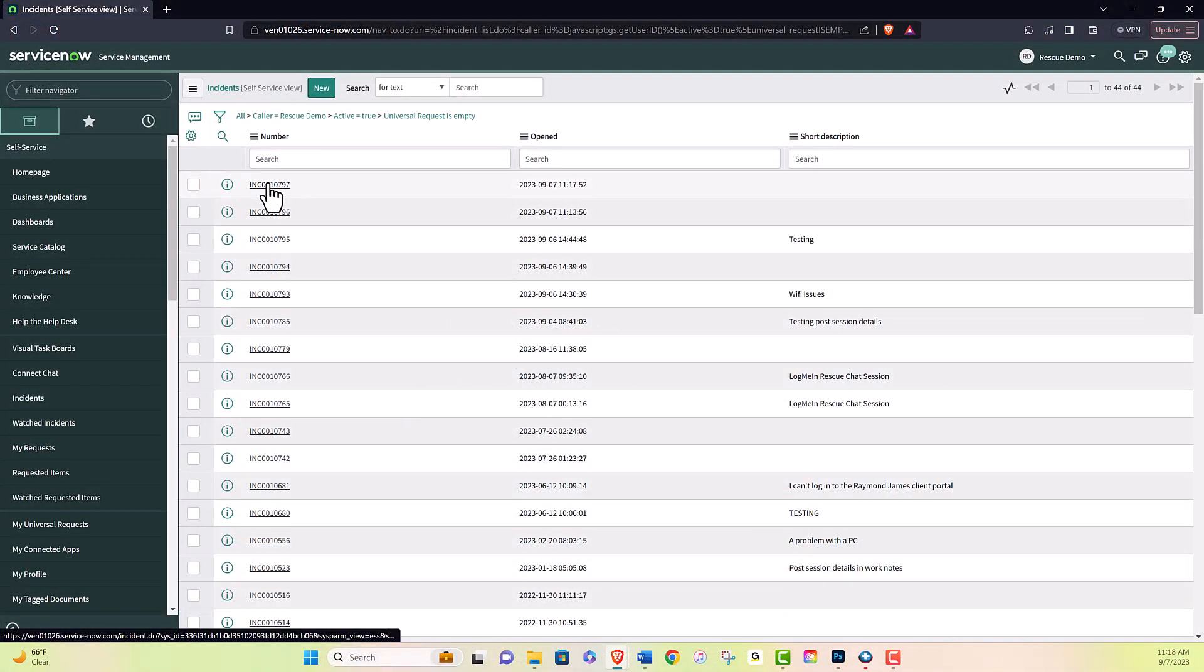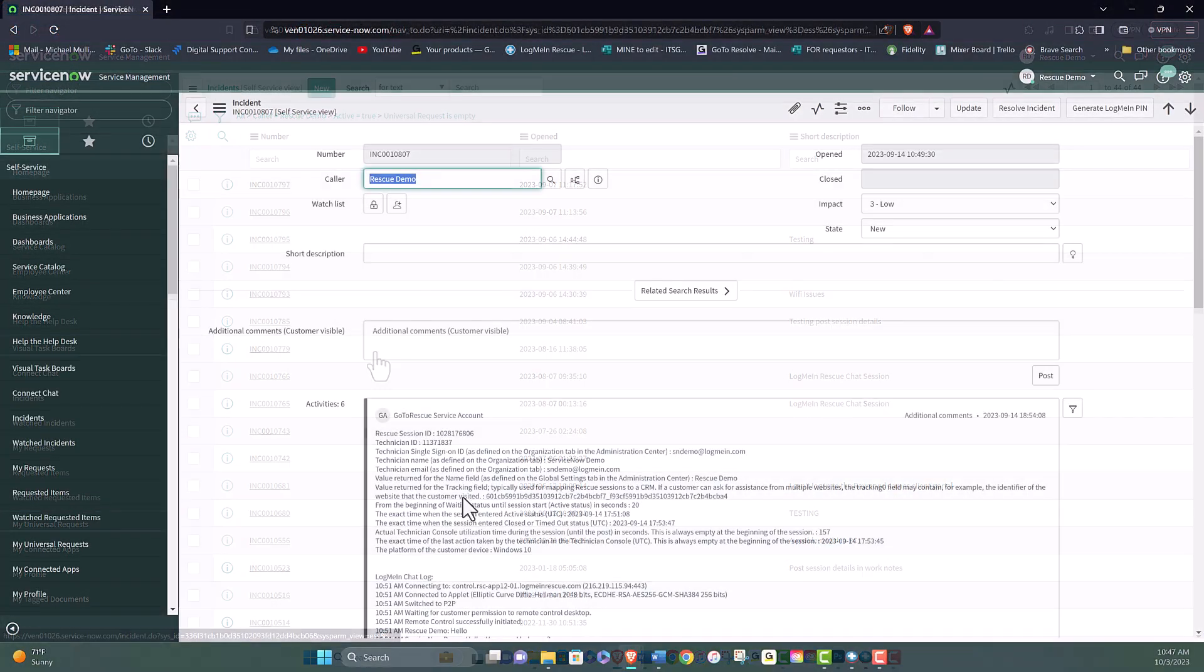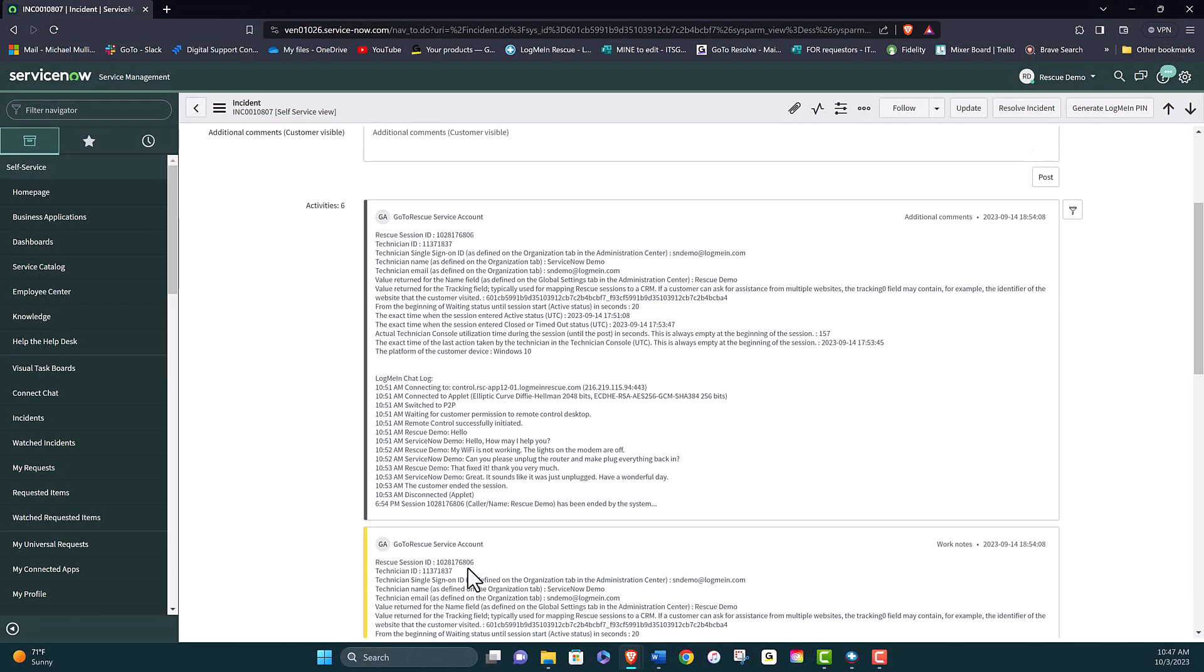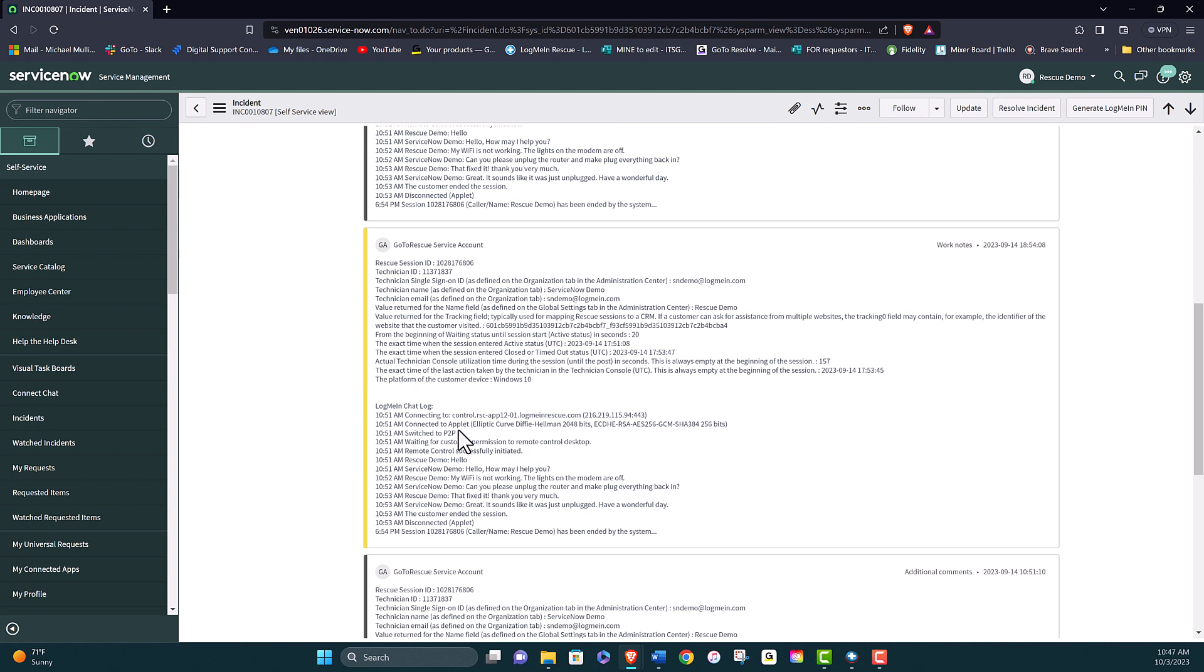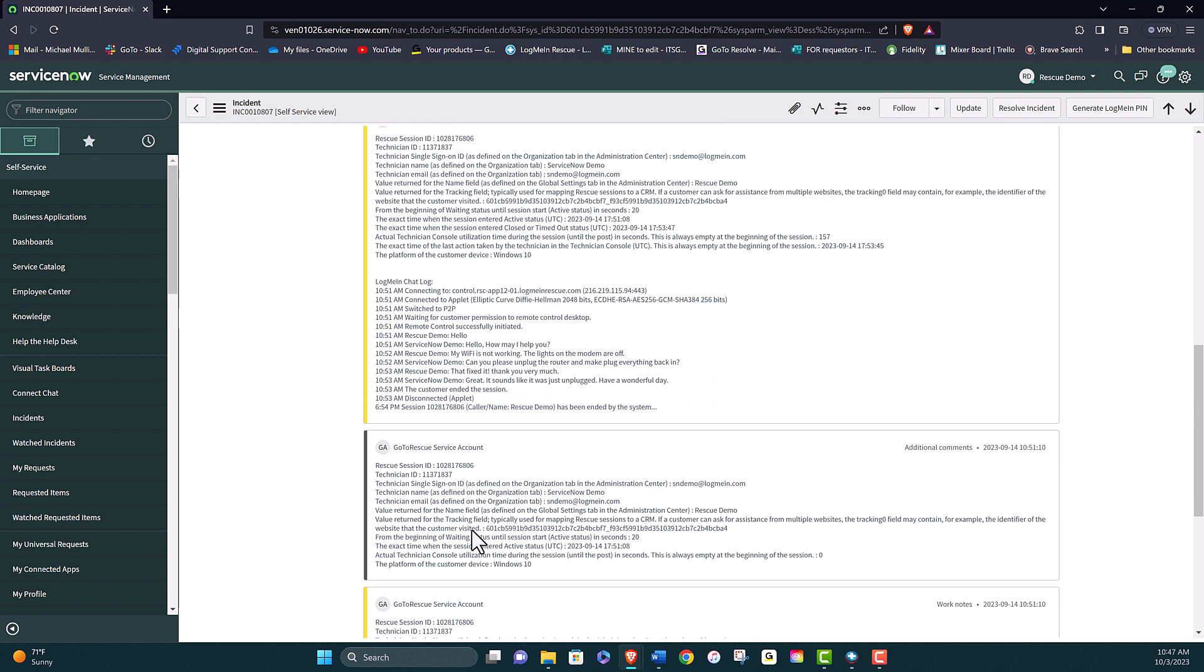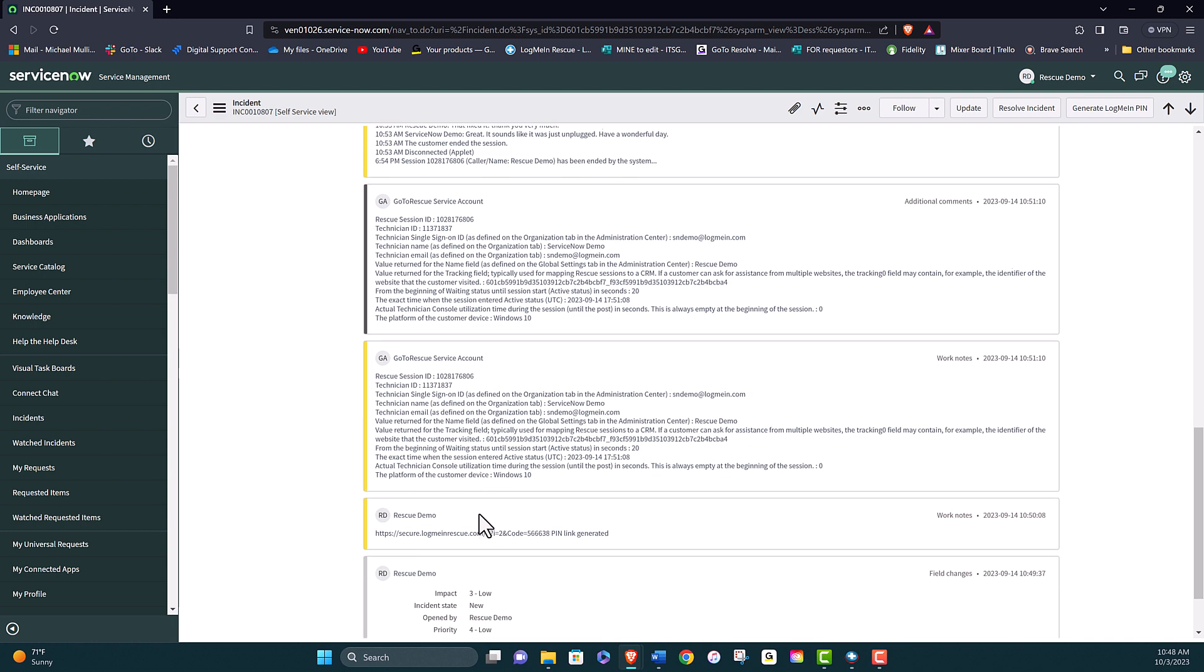Now we'll come back into our ServiceNow incident and reload the form. Scroll down and you will see everything that was done in the Rescue session. You will see that a pin was generated, you will see notes that were created, and you will see the chat log was entered.